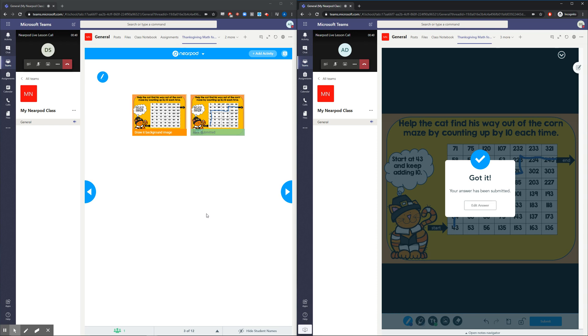Hopefully, you can use Nearpod and Teams together to connect with your students from anywhere. Thanks for watching.